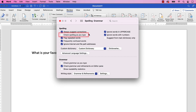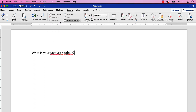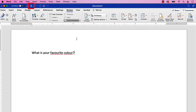From there, ensure that Check Spelling as you type and Check Grammar as you type are both selected. When you're finished, select the Close button. And as always, remember to save your file to save your changes.